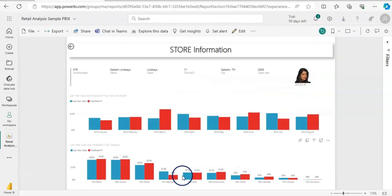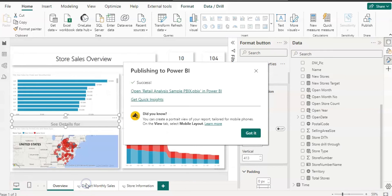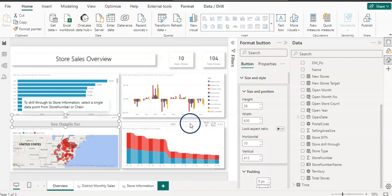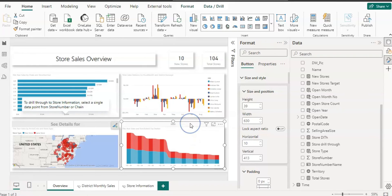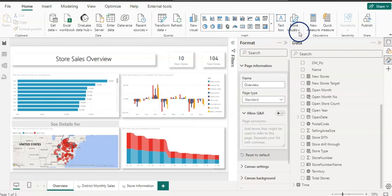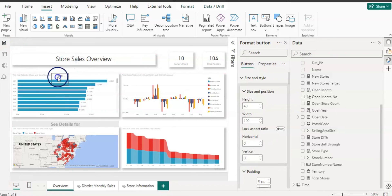Clicking the button brings me to the drill-through page for store information. Let's go back to Power BI Desktop and now create another button for the district visual.